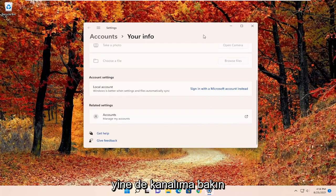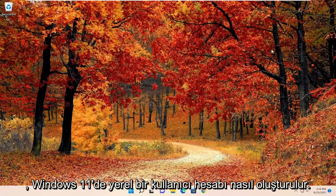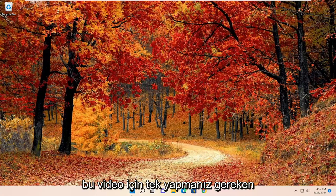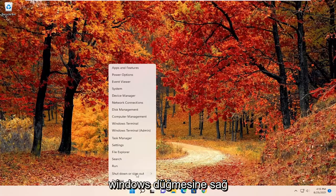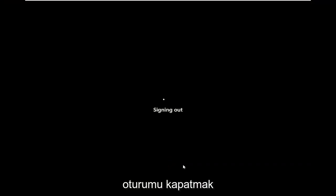Check out my channel on how to create a local user account on Windows 11. If you just wanted to sign out of your computer and that's why you searched for this video, all you have to do is right click on the Windows button, select shut down or sign out, and then just sign out.